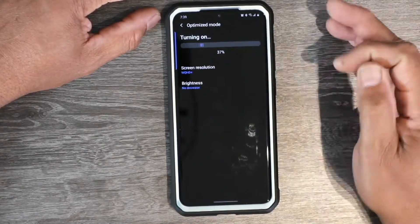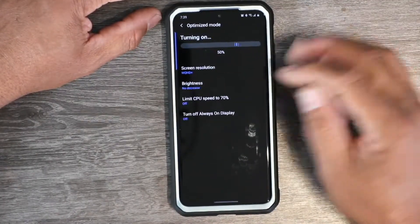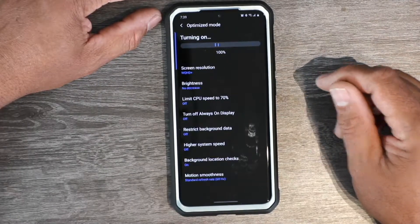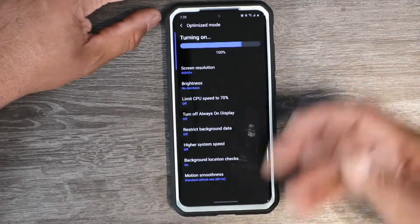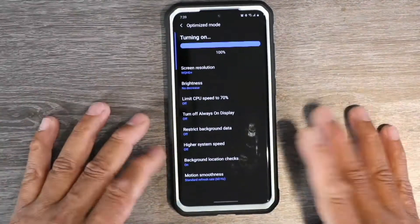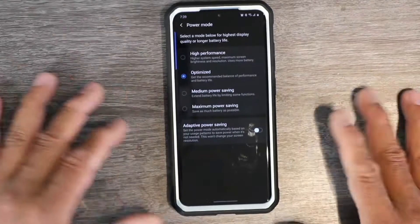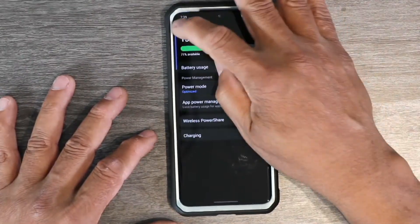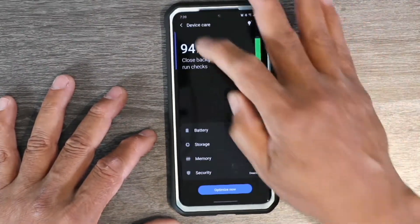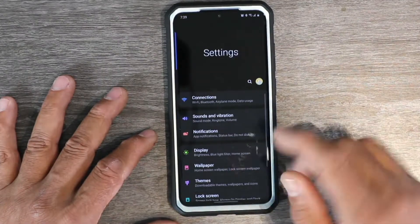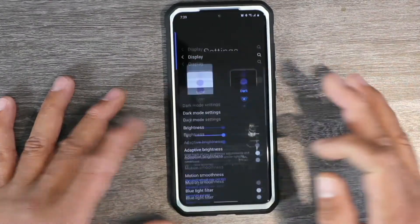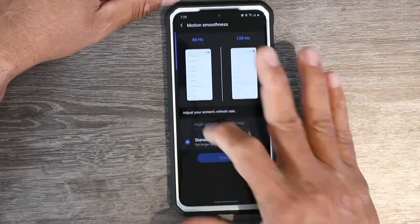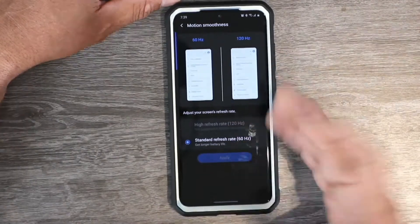It should drop down a little bit. It's changing now — it's going to turn off all the high performance stuff running on your device. Once that's done, go back out to Settings and go back into Display.